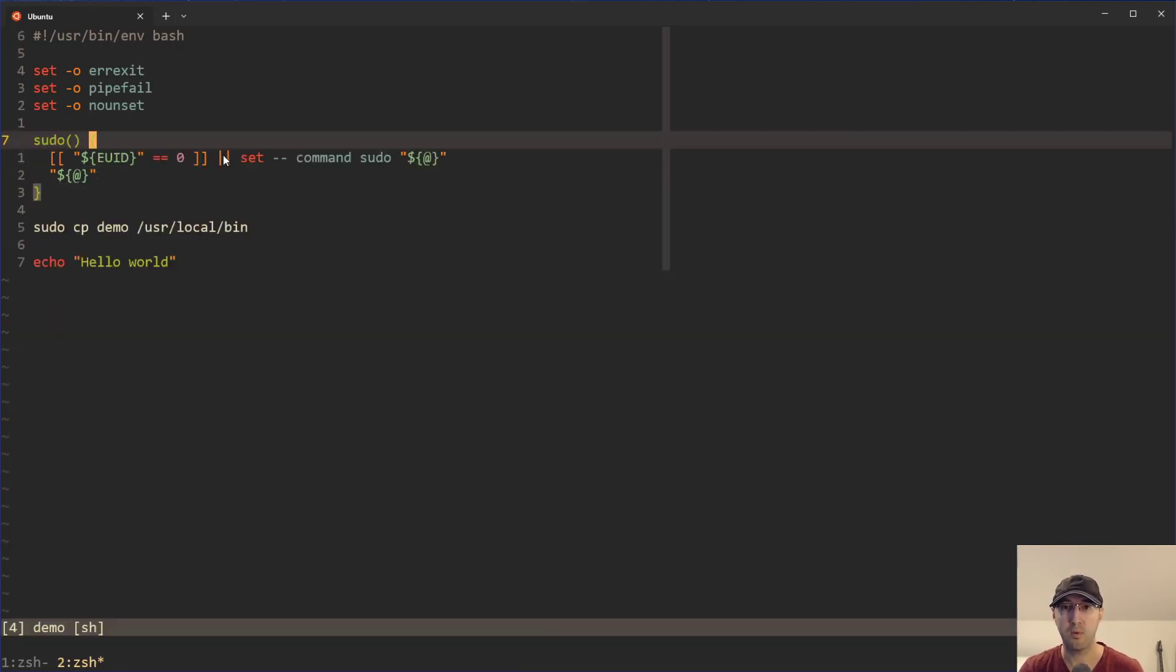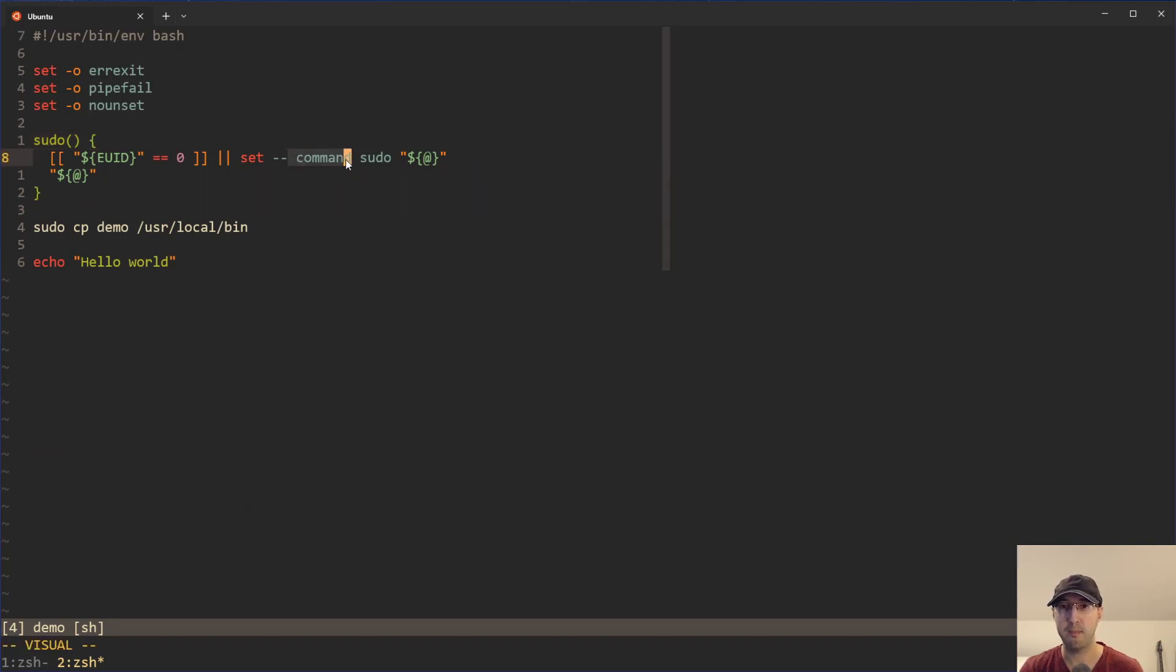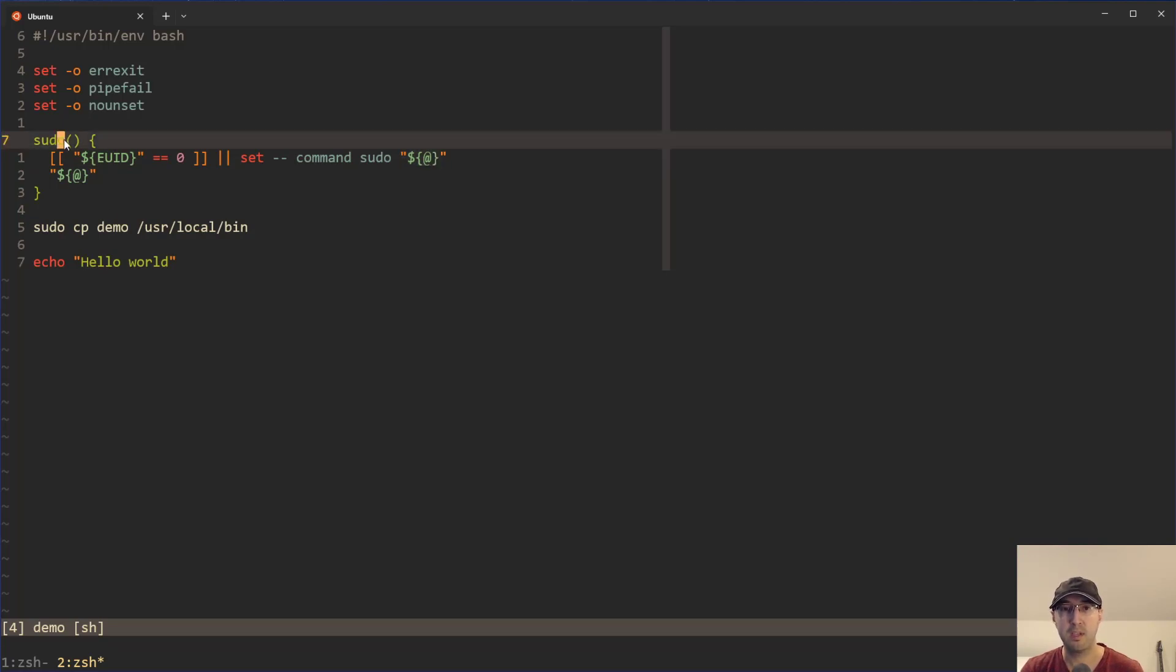And using the exact knowledge that we just learned over here around how set works, well, now we can say if this org condition fires, what we're actually going to do is we're going to prepend command and sudo to dollar sign at. So now, this function is being called what copy demo user local bin.